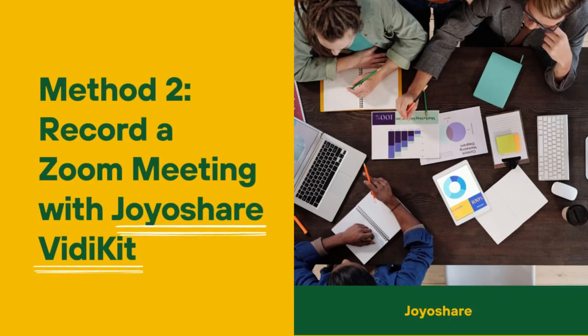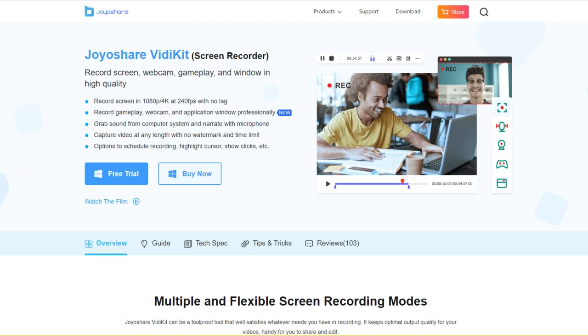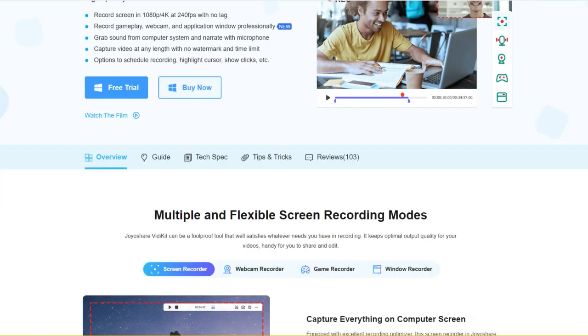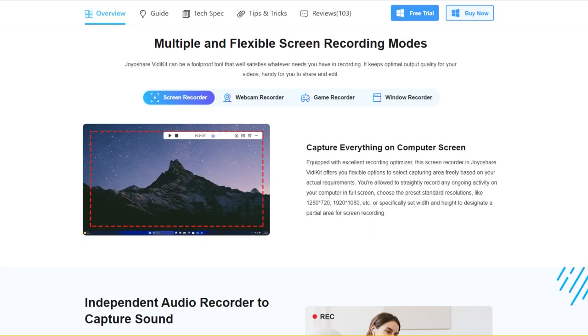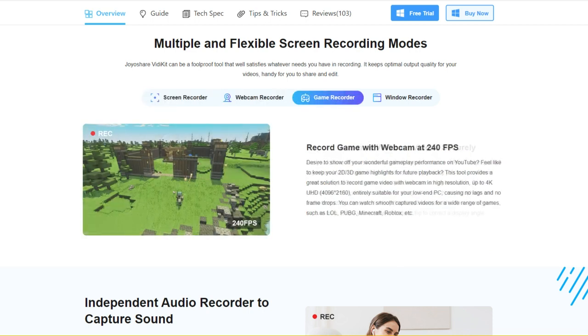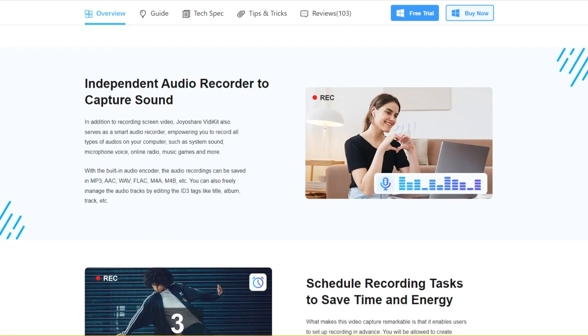If you are not a host, you can use Joyoshare VidiKit to capture a Zoom meeting with other participants' permission. Joyoshare VidiKit is equipped with top leading screen recording technology. It is capable of recording with multiple and flexible screen recording modes in high quality and also serves as a smart audio recorder to capture all sounds on your computer.